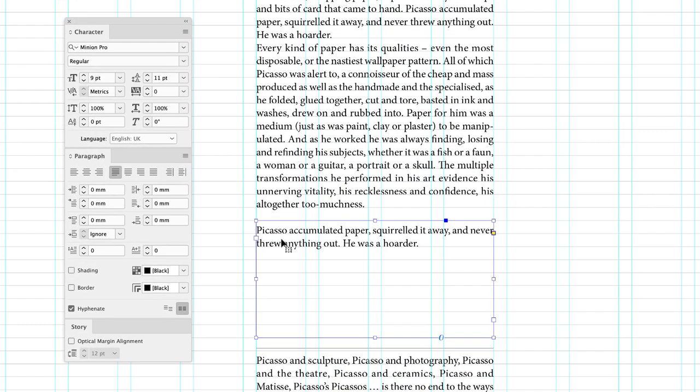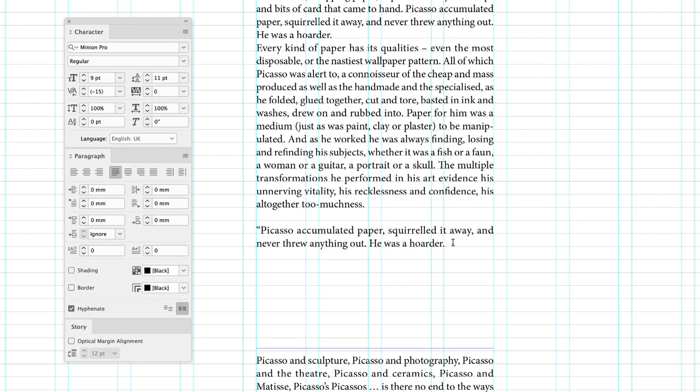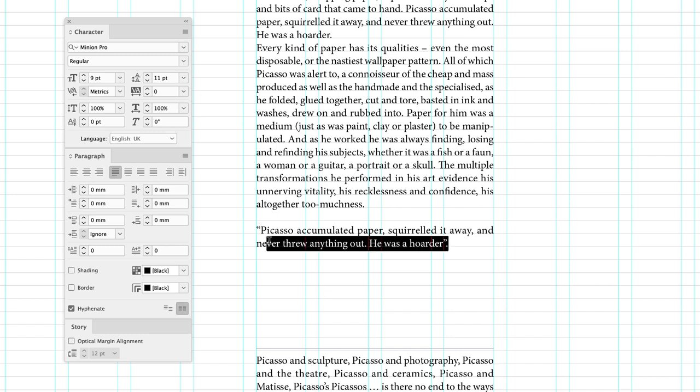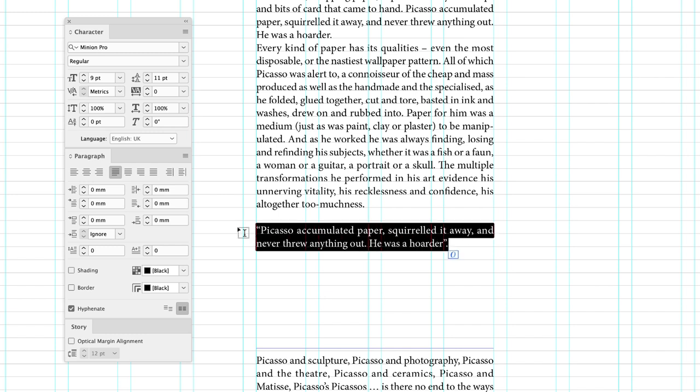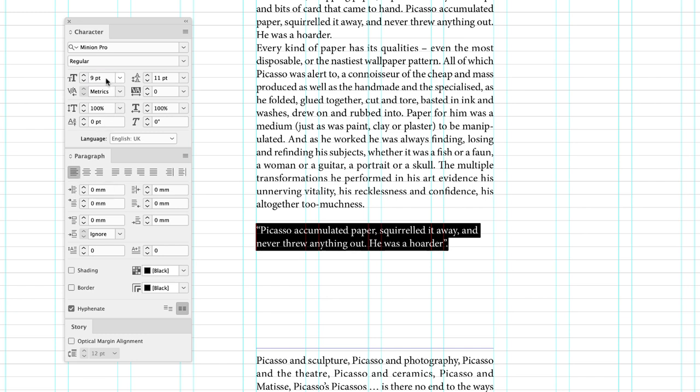So the first thing I'll do is add my opening and closing quotation marks. And then I can change the alignment to left align. That will help give us better character spacing. And then I'll increase the size of the text to double of my body copy to 18.